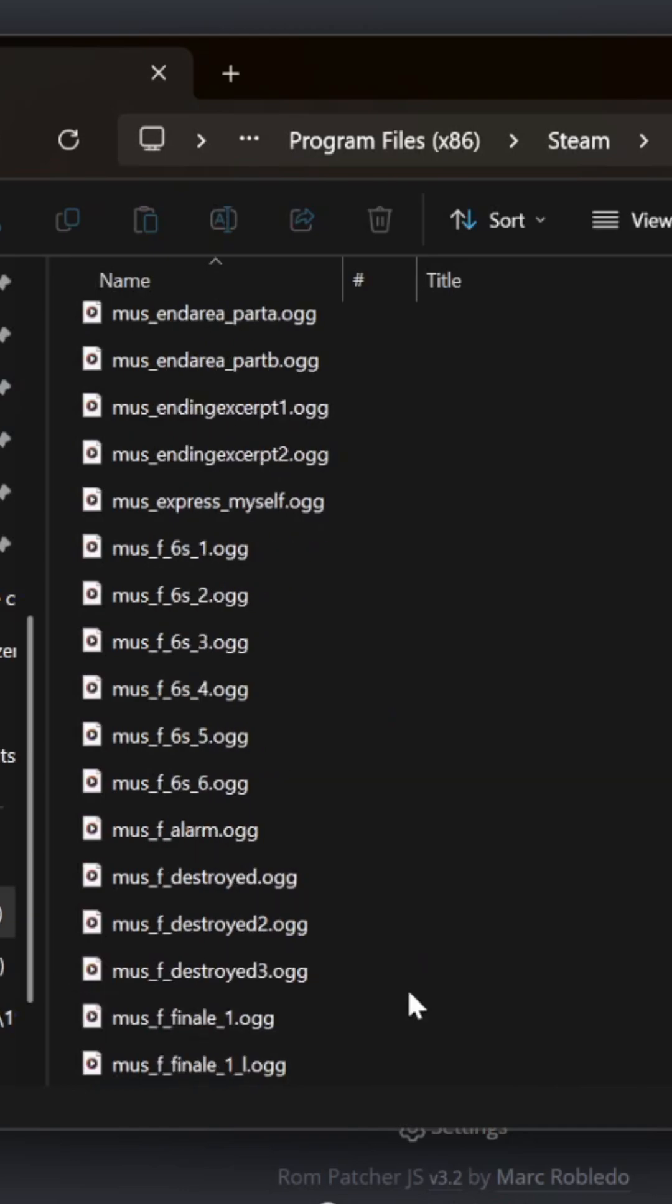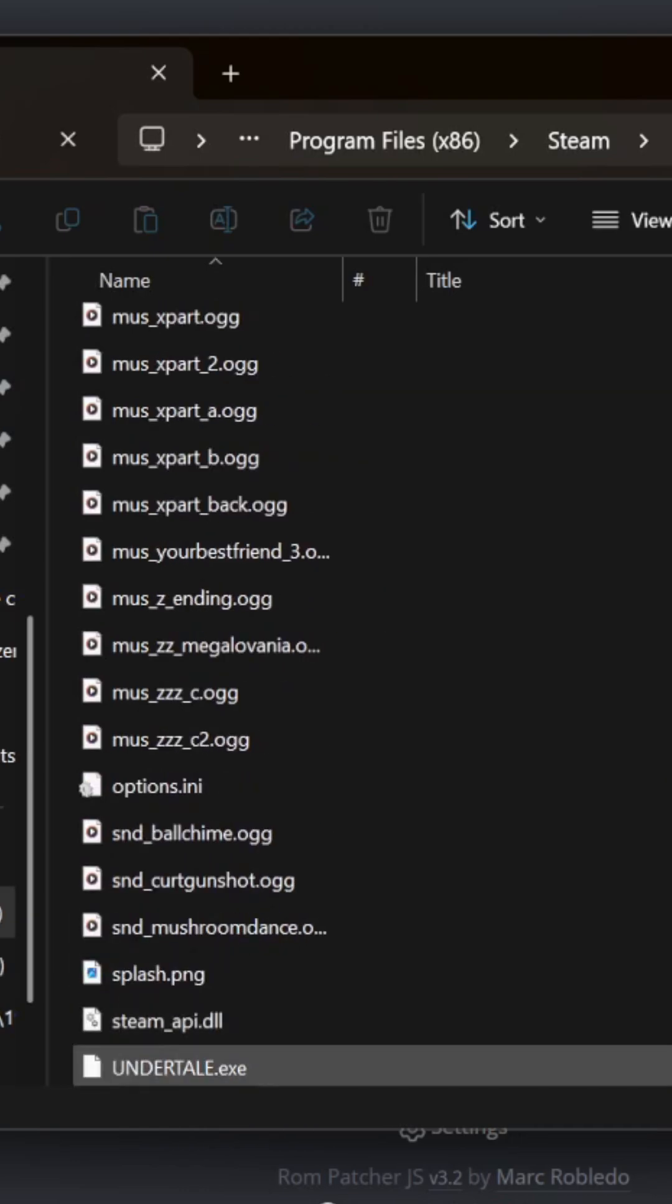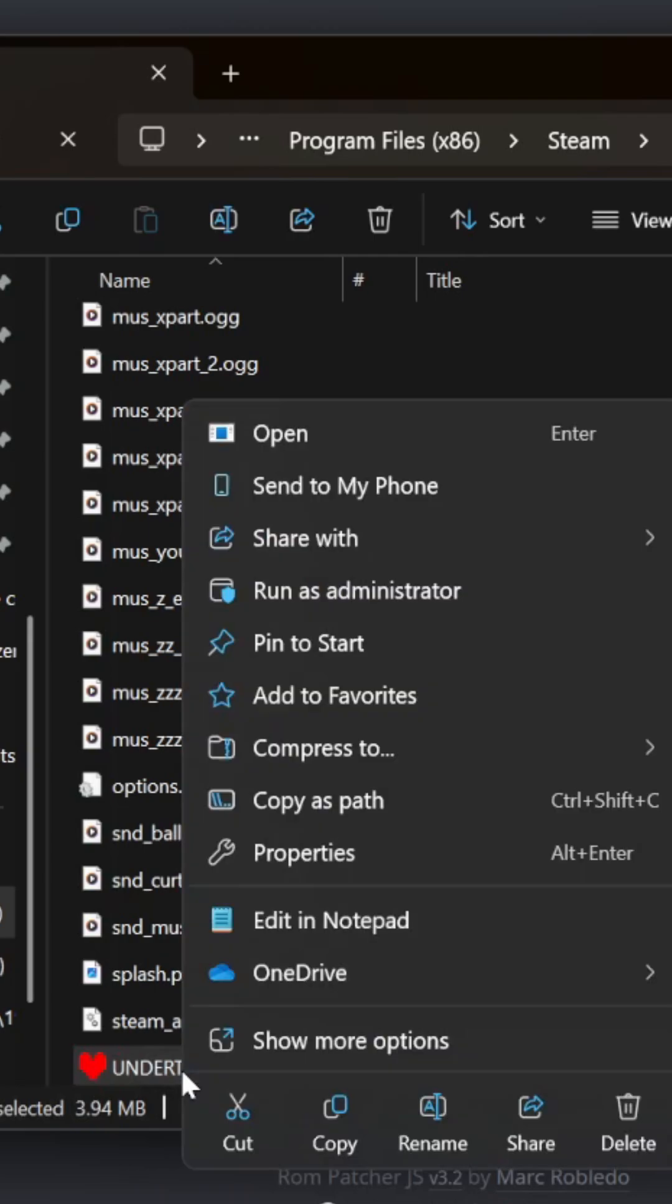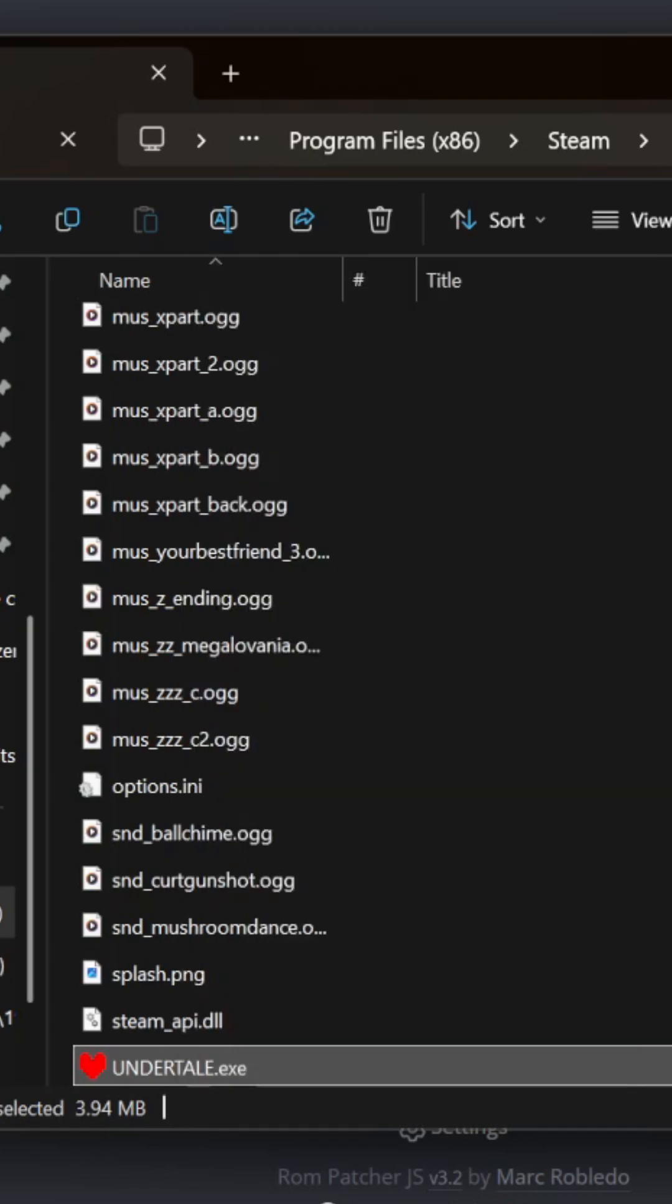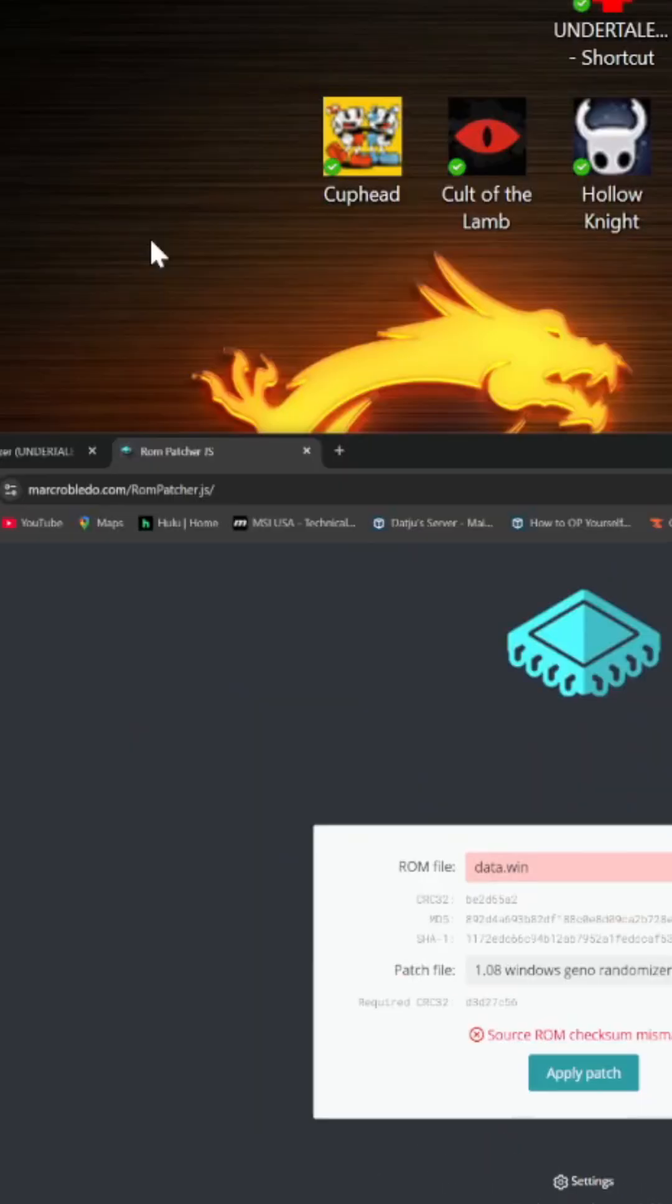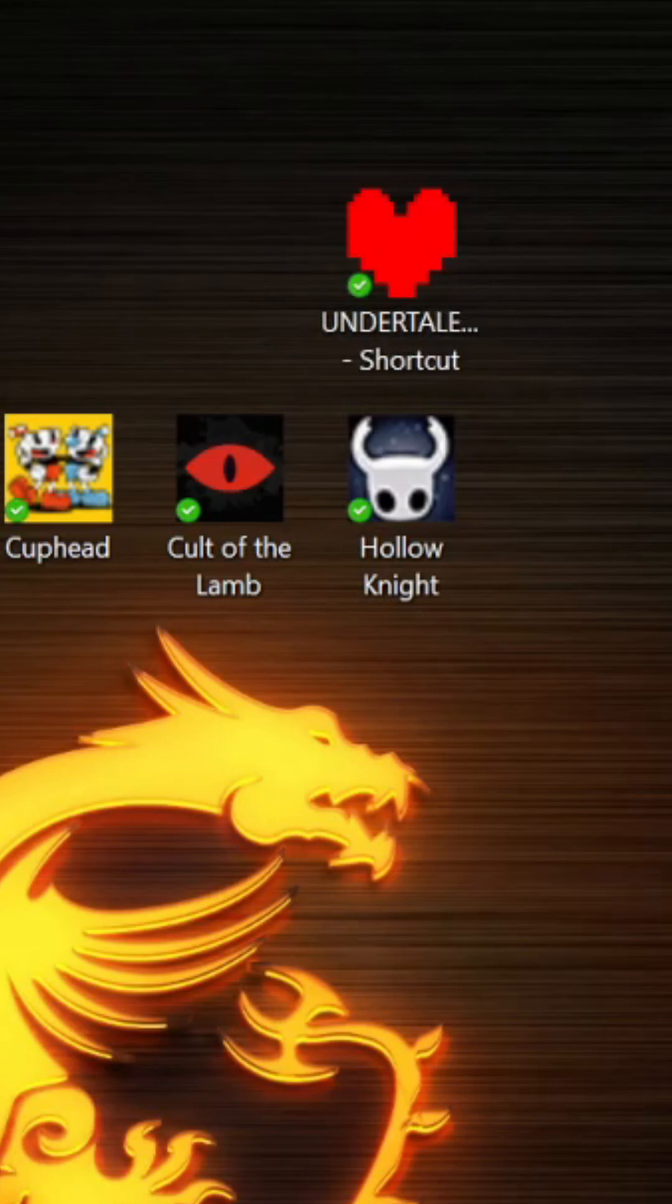Scroll down to undertale.exe. I created a shortcut - show more options and select create shortcut. Take the shortcut and put it on your desktop, and it will load up the randomizer. I hope that makes sense. I'm going to edit this and post it, but there you go.